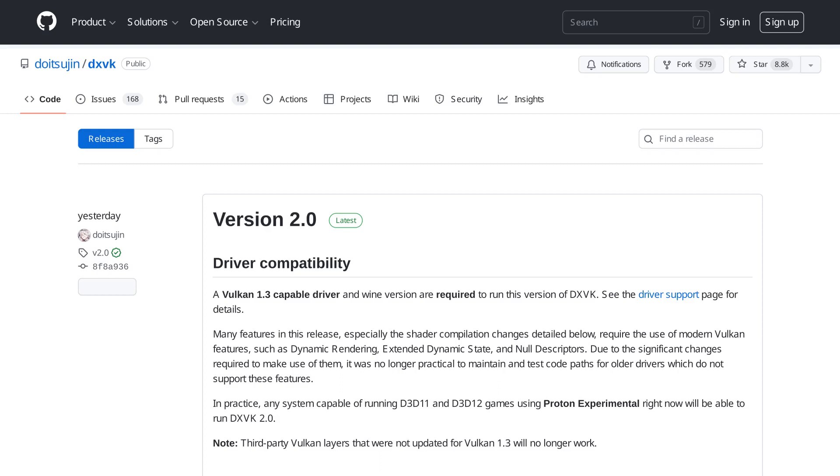This release has improved D3D 9, 10, and 11, shader compilation, repositories, and Linux build support. There were a total of 13 bug fixes